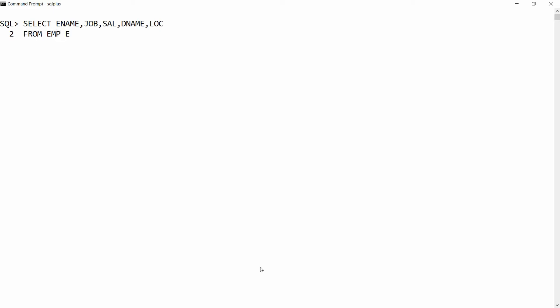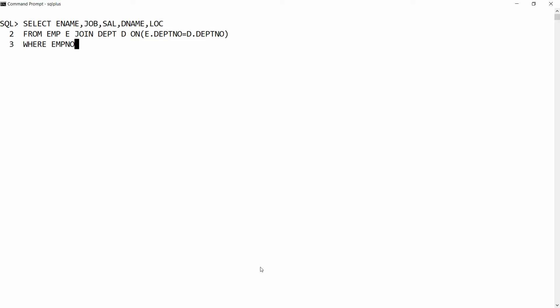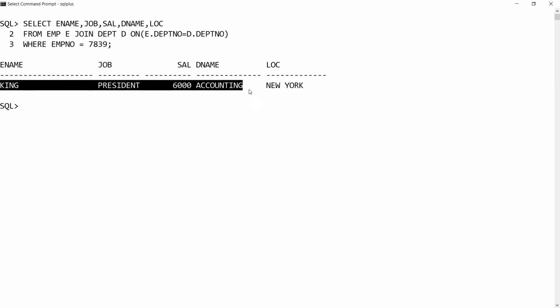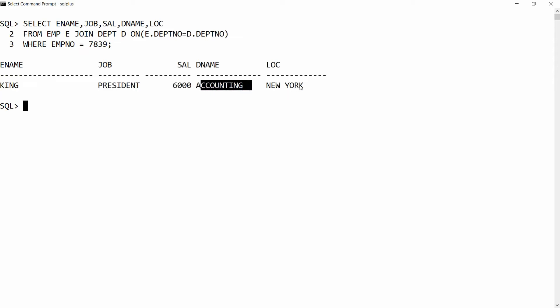I need to select name, job, and salary, as well as department name and location, from employee e JOIN department d ON e.department_number = d.department_number WHERE employee_number = 7839. For example, this should return King, who is President with a salary of 6000, belonging to the Accounting department, located in New York.